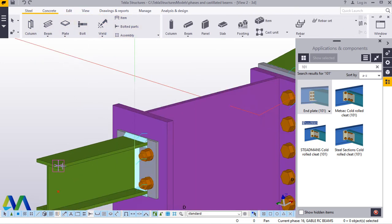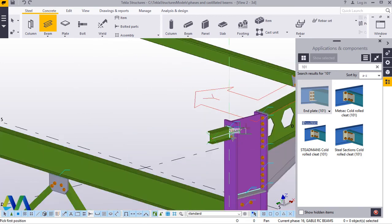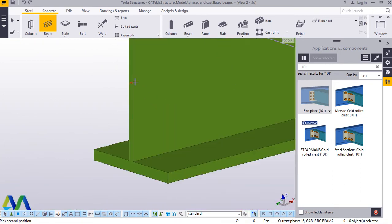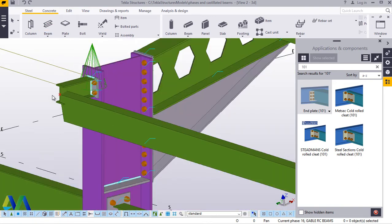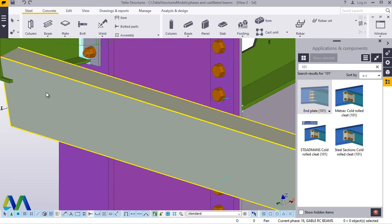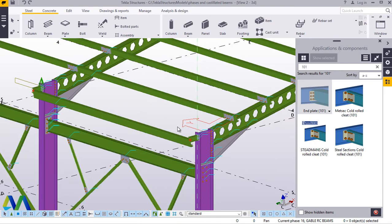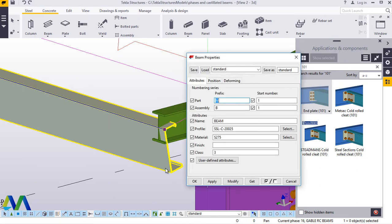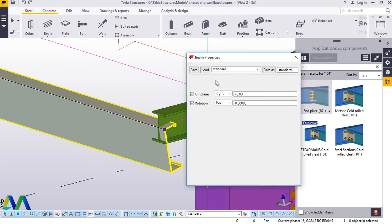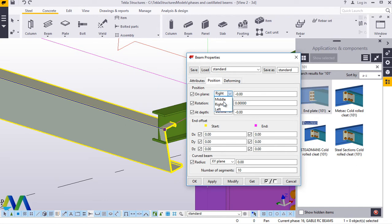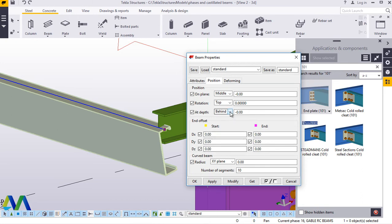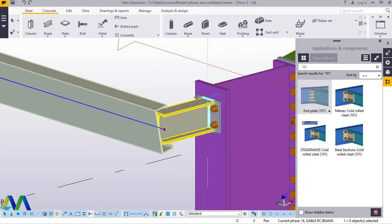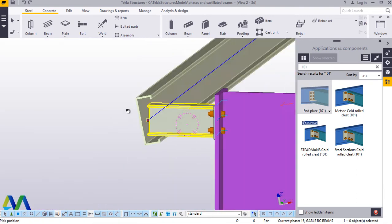Now we'll go to Steel, come to Beam, and snap on the first guiding point, then go all the way to the other end and snap right there. If we zoom out, you can see this C-section is taking an orientation similar to the other purlins. We'll double-click on it, come to Position, set On Plane to Middle and also Middle, then apply and accept. Come back to Ctrl+R to rotate — perfect.